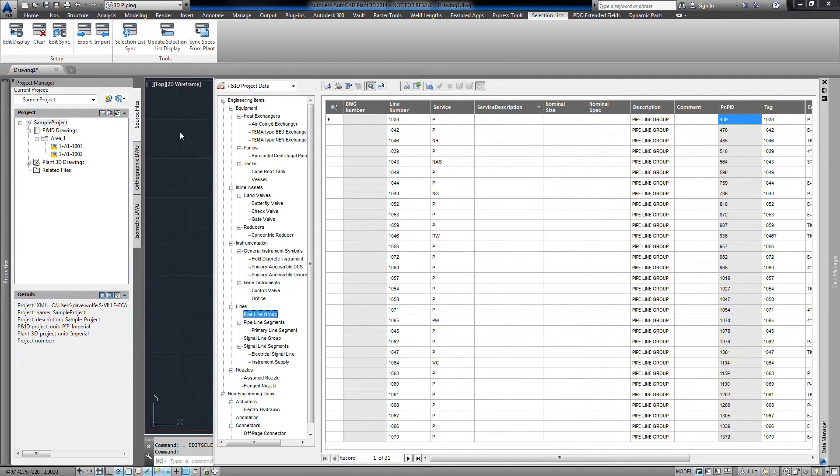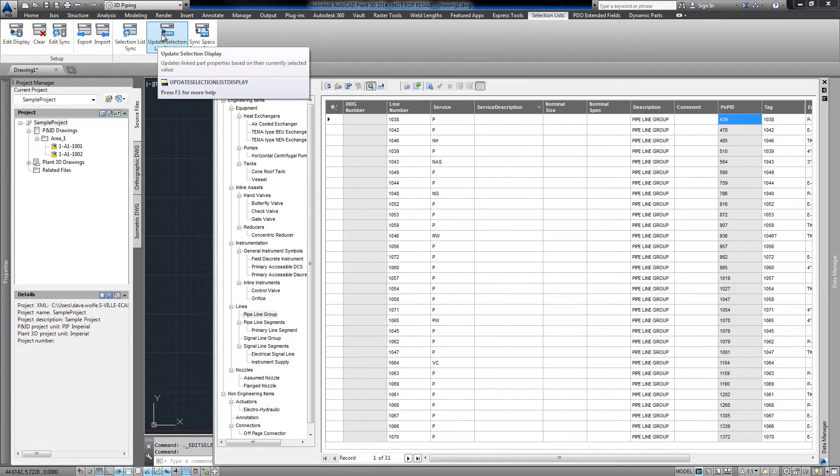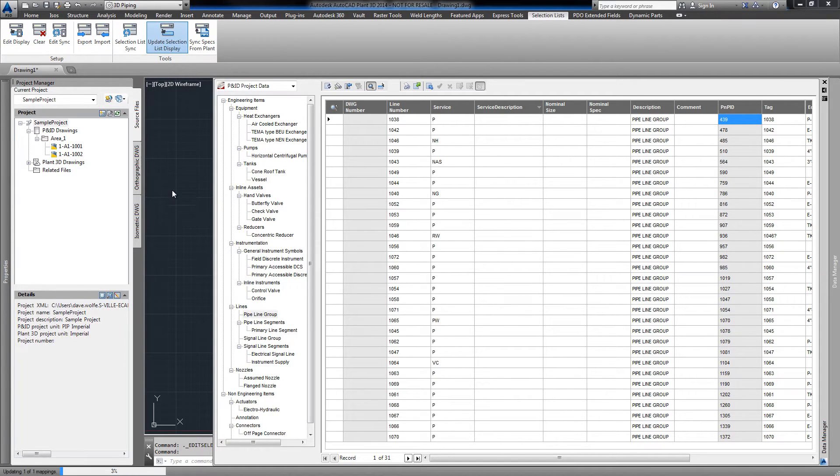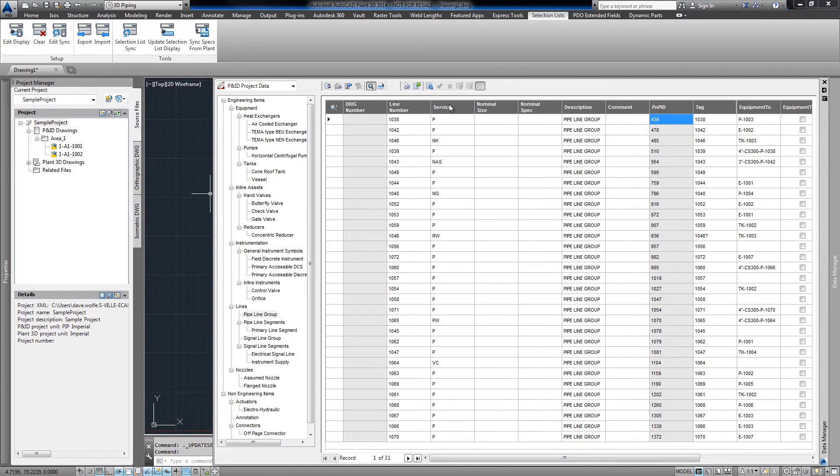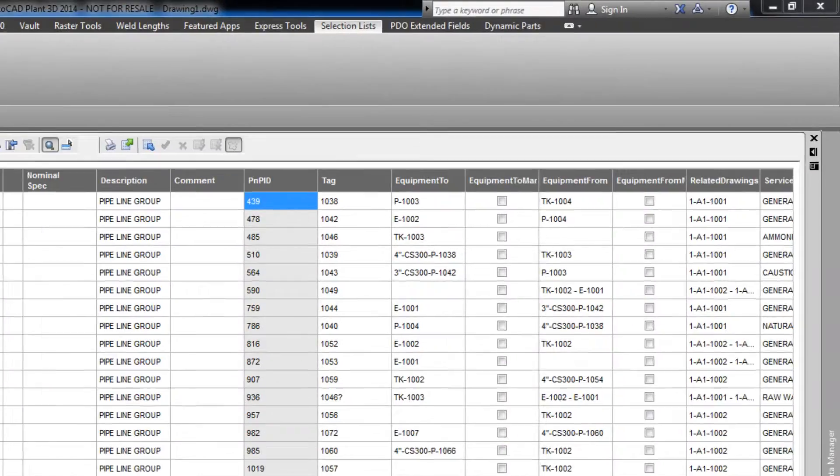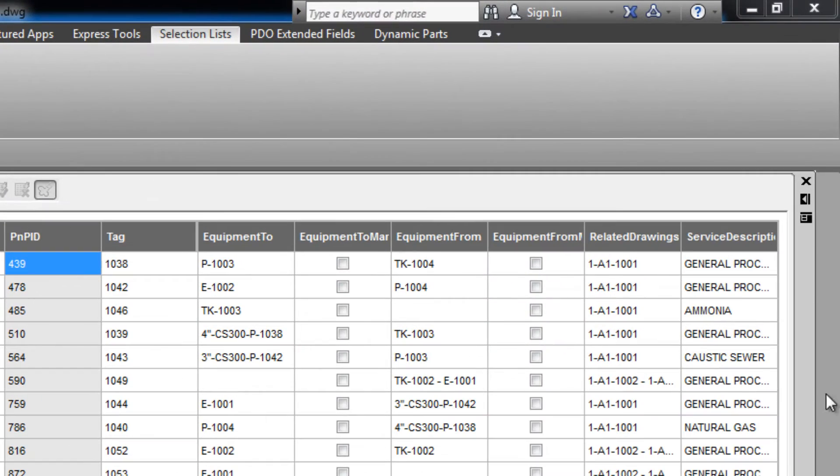To update the column, click update selection list display. After the update, we go to the service column and scroll over and view the service description column on the right.